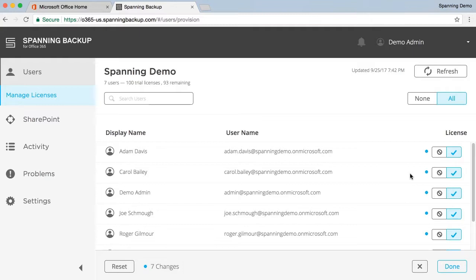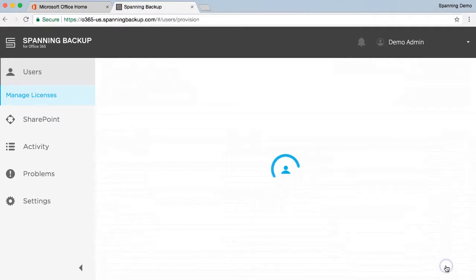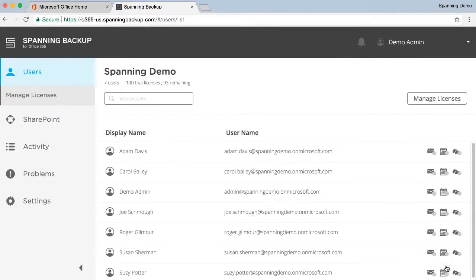Additionally, Spanning offers a public API and can assist with large-scale license assignments. When all of your desired licenses are assigned, click the Done button to save your changes.